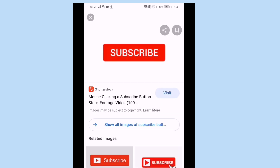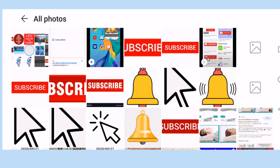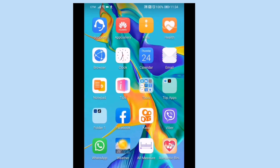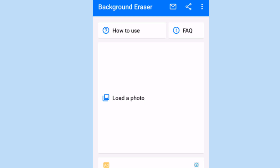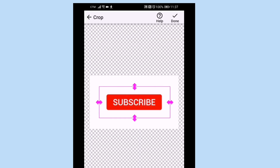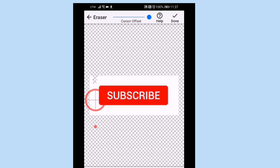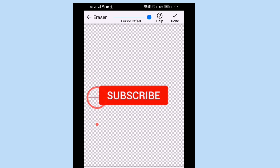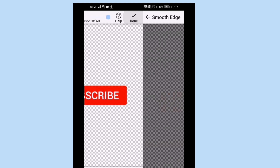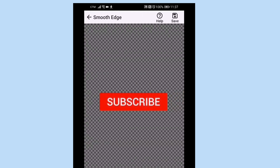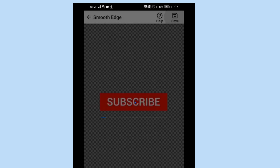After you download the image, it will be saved to your mobile. You need to have a background eraser app to erase the background of the image, because we only need the image itself — the only thing that will appear will be the image without any background. That is why we need a background eraser to achieve the right image. After you erase the background, save it and it will be stored in your mobile file.